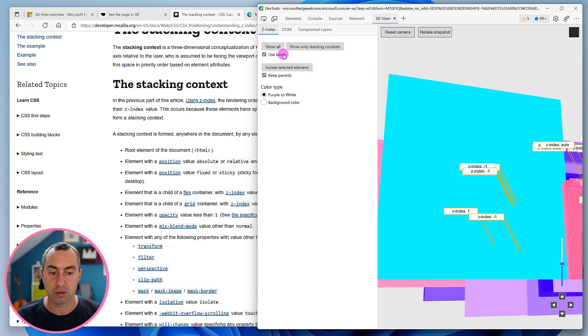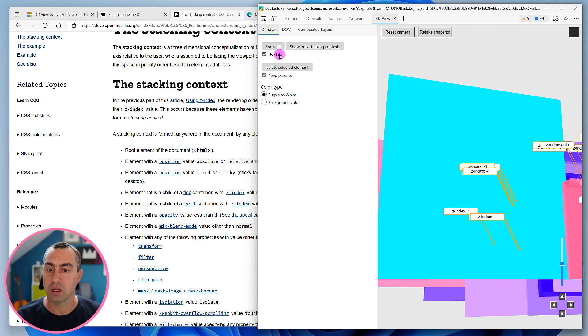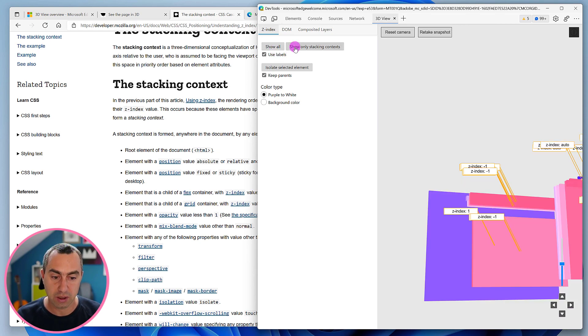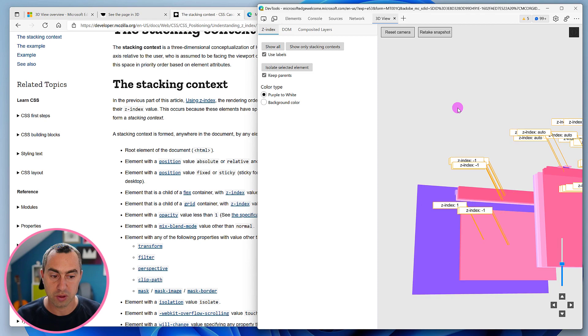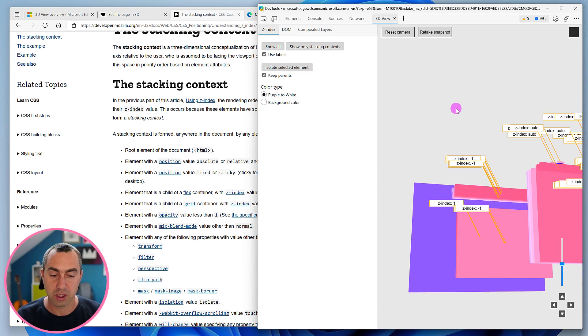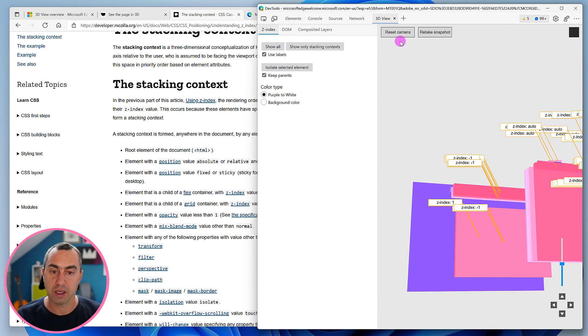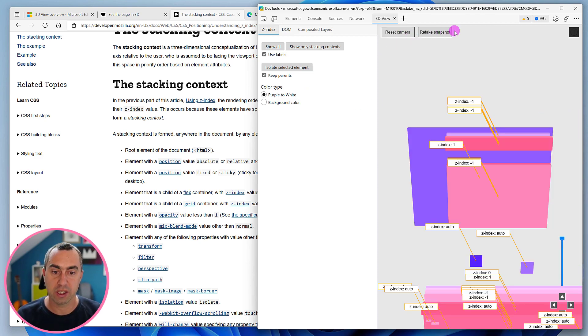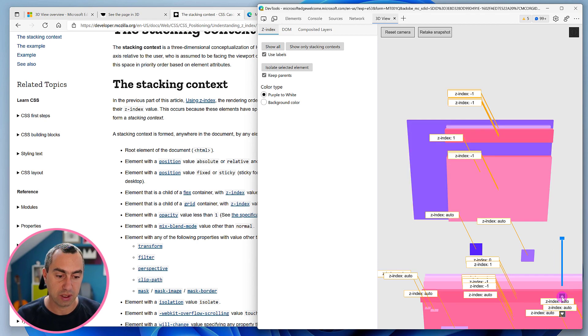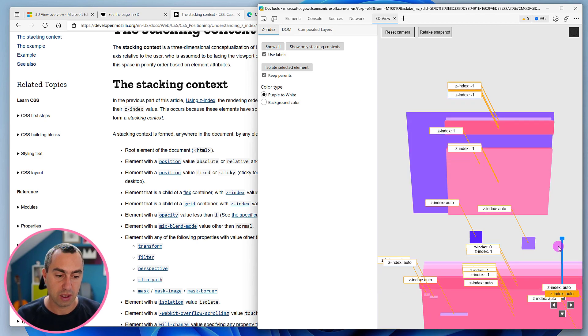You can display the labels or not, you can show only the stacking context, which is super useful if you're looking for that information. And again, you can reset the camera, retake the snapshot, and move around the scene using the buttons and sliders.